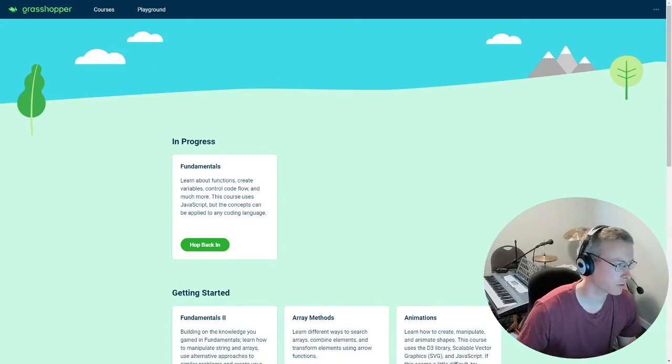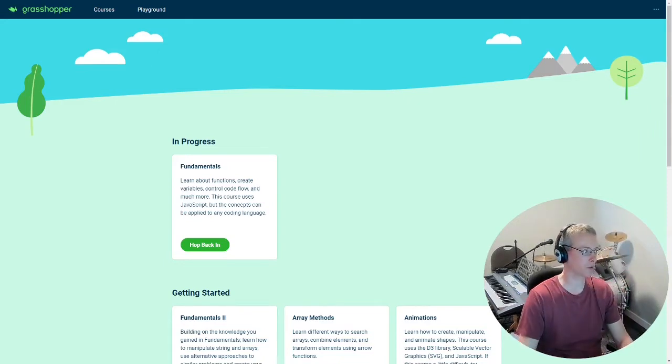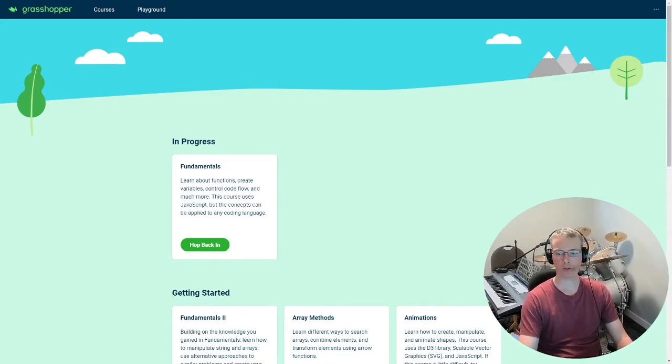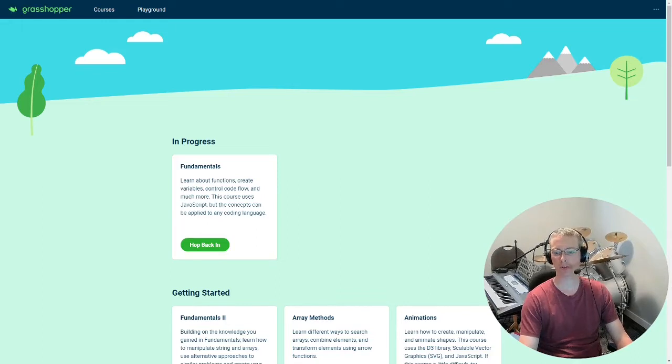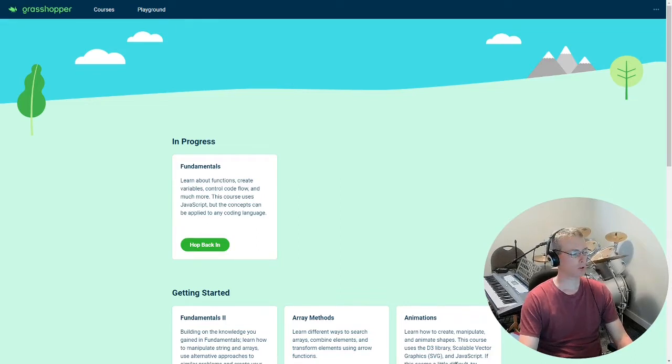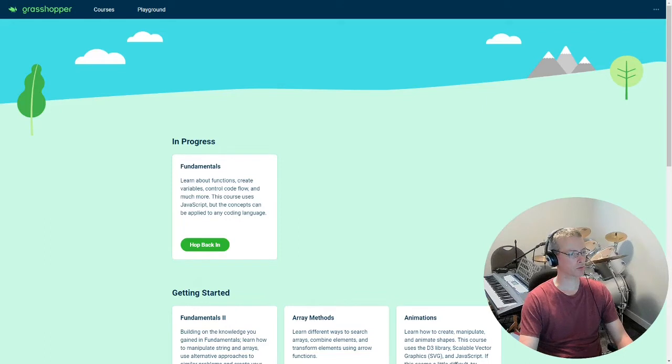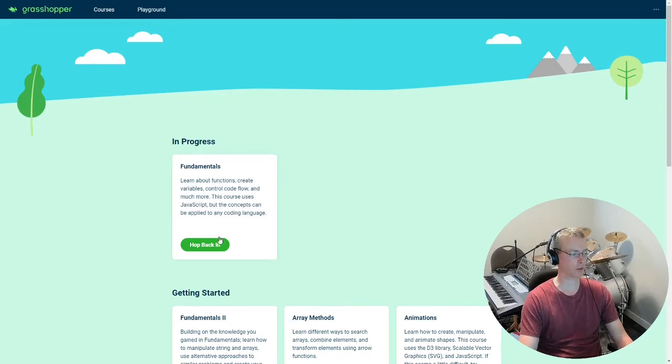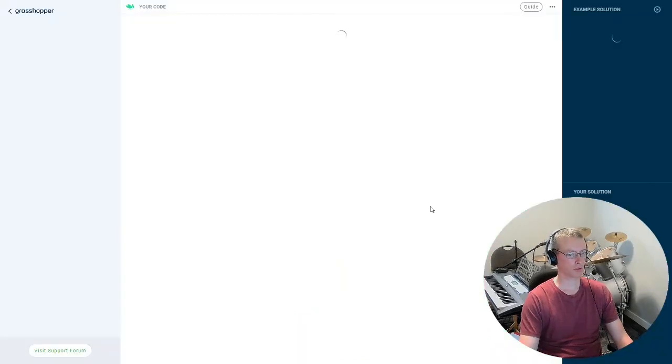Hey, so we just want to show you quickly how to capture your learning in Grasshopper. Welcome to my son's drum room. Right, here we go. When you first log in, you're going to land to a page that looks like this one, and what I want to see you do then is to just hop back in.